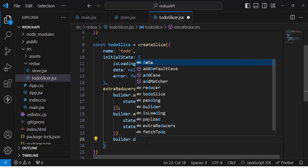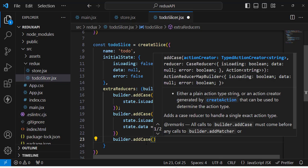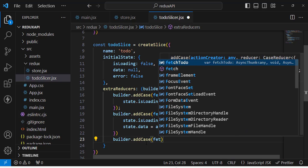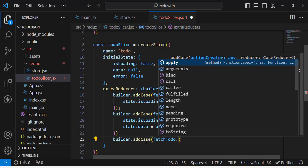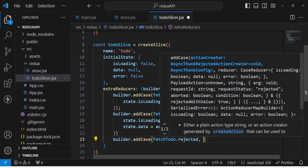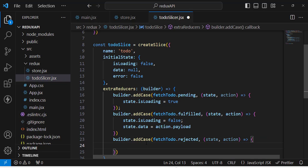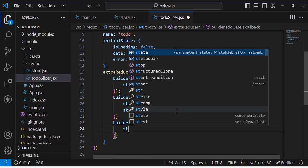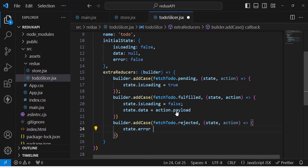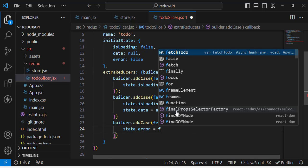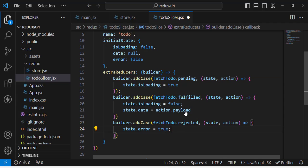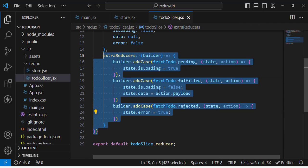Now the third case: builder.addCase(fetchTodo.rejected, (state, action) => { state.error = true }). If the request was rejected, we set state.error to true. These are the three cases we have created for our slice.